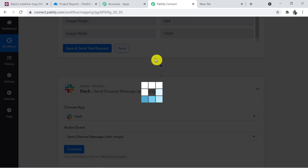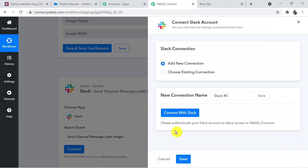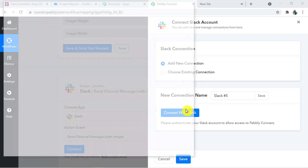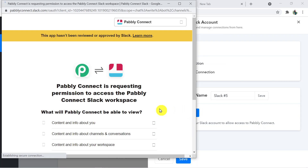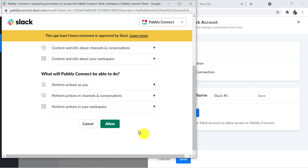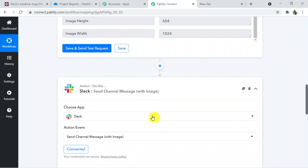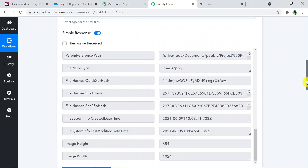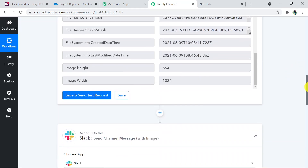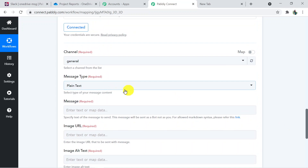Click on Connect again — Pabbly Connect will ask for permission to use Slack, and you can grant it as it is 100% safe. Click Allow. The connection between Slack and Pabbly Connect is now successful, and we are sending the file details to Slack.